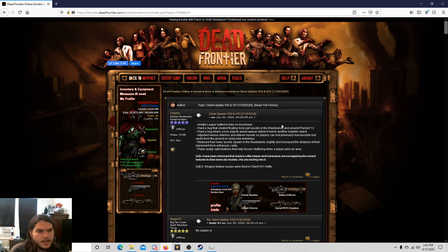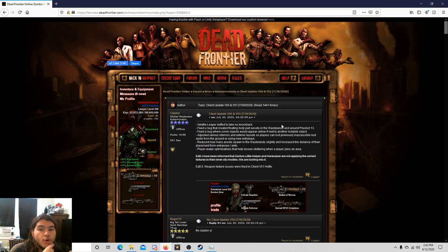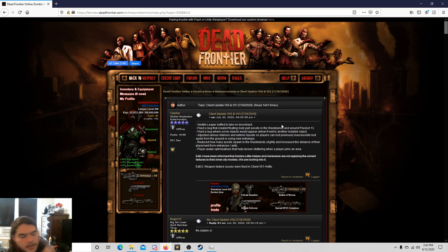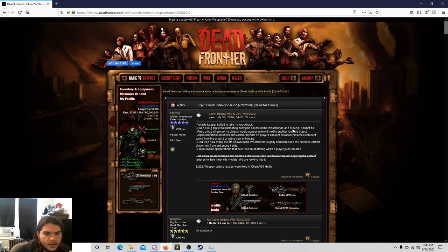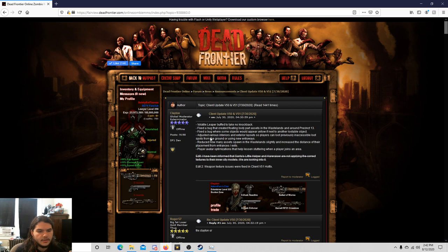So let's read some of them. This is just a client update, but I figured I would just start here because fuck it, why not? Volatile leaper buffed to take no knockback. Sick. I still haven't fought that thing. I mean, it only comes out like once a day and I haven't been on in a month.